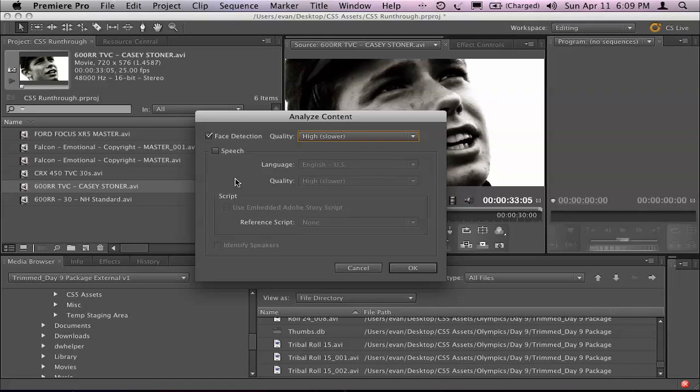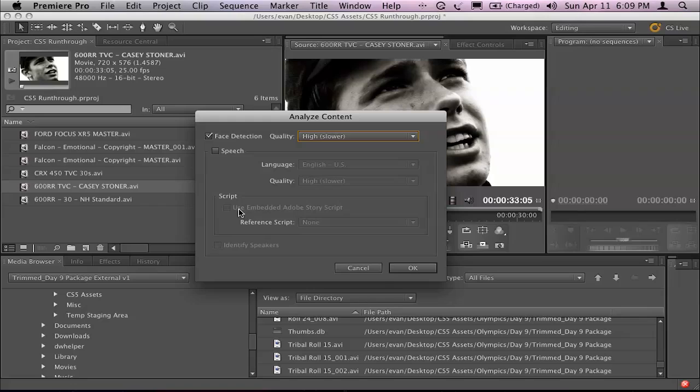And also we have the ability now to actually match up to a script as well. So if you have a written script of the piece to camera, that will increase the accuracy of the speech detection significantly higher than just doing it via audio analysis alone.